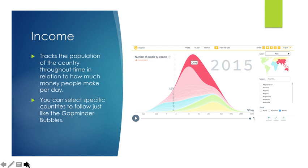Income tracks the population of the country throughout time in relation to how much money people make per day. You can select a specific country to follow just like the Gapminder Bubbles function. Here, I have selected China. You can see that it is a bell curve. And outlined in the dotted line in gray, you can see where extreme poverty lies.